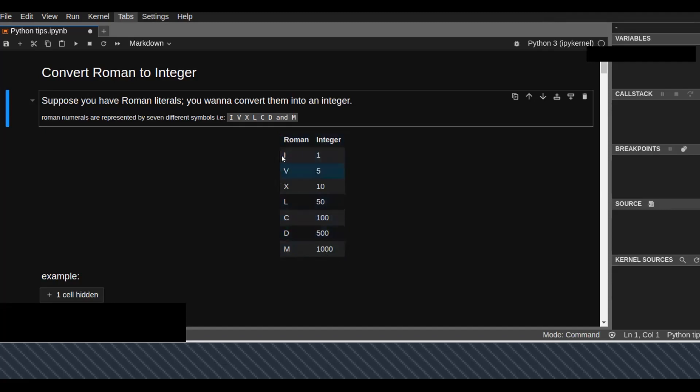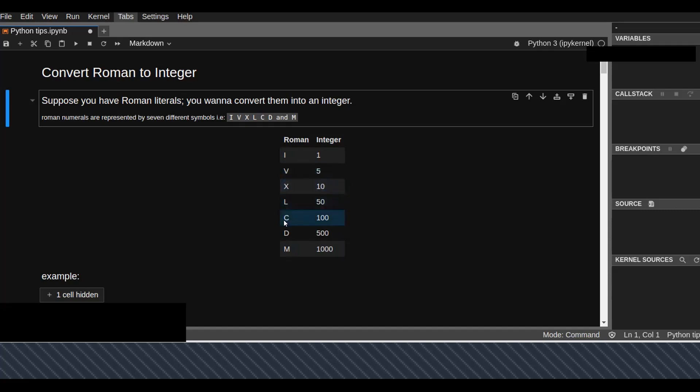For example, I is equivalent to integer number 1, V is equivalent to integer number 5, X is 10, L is 50, C is 100, D is 500, and M is 1000.